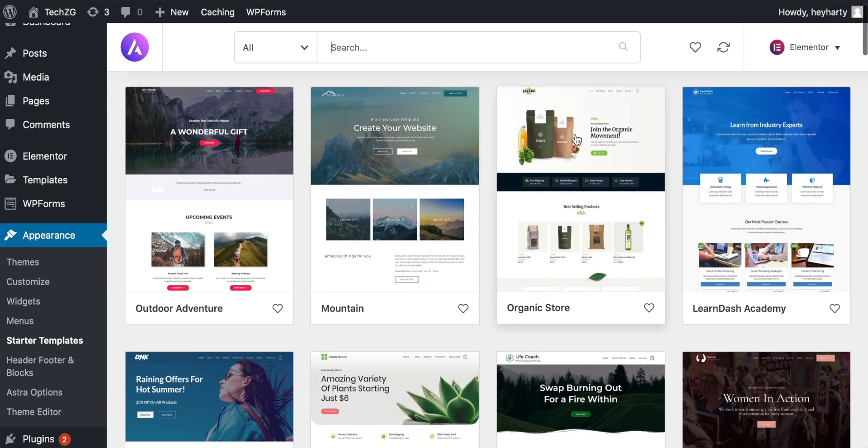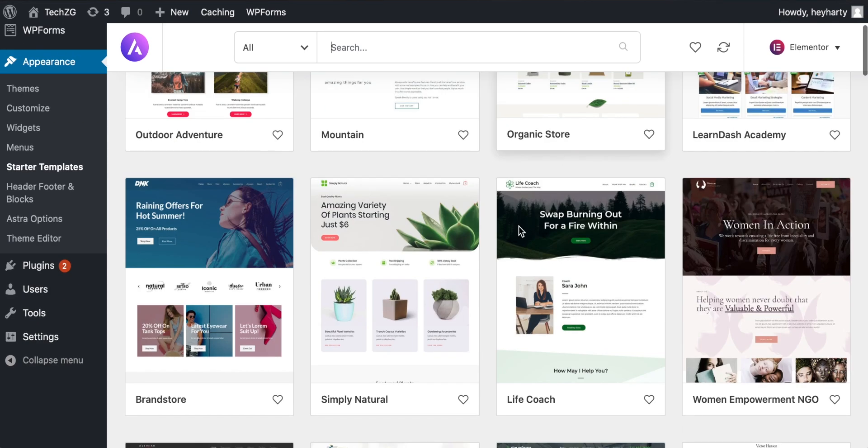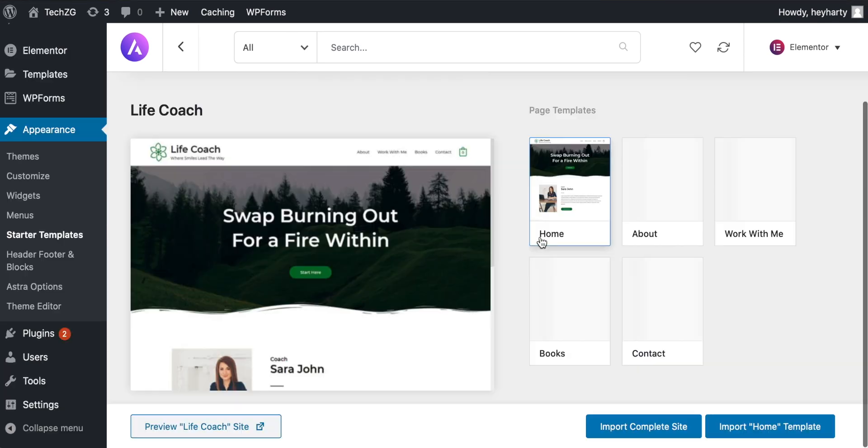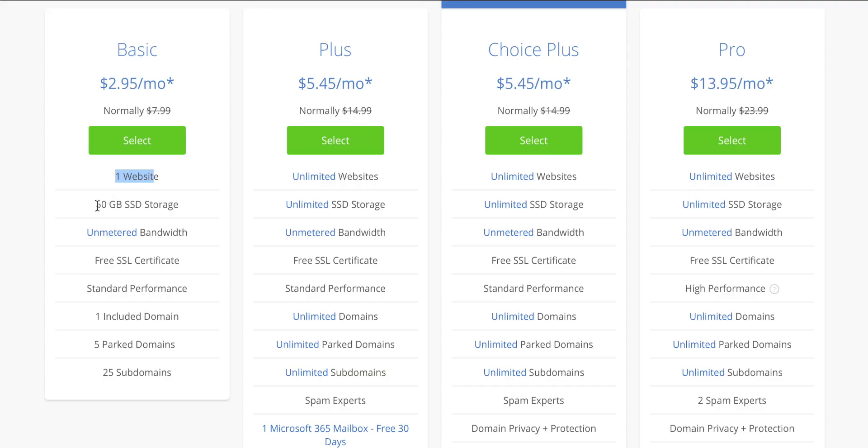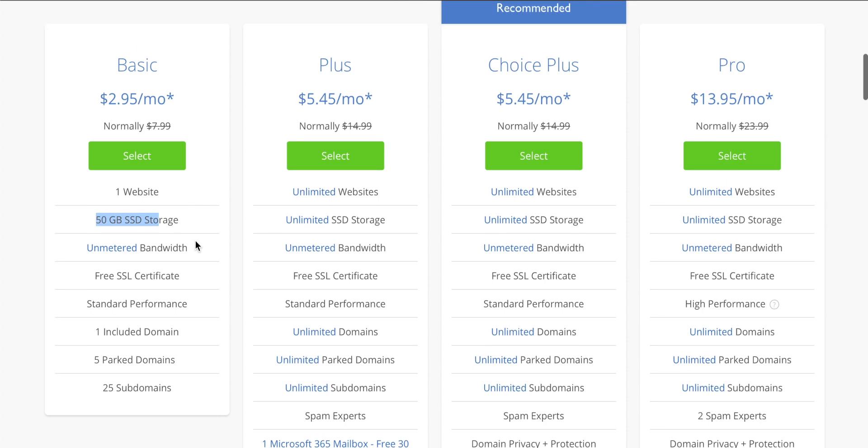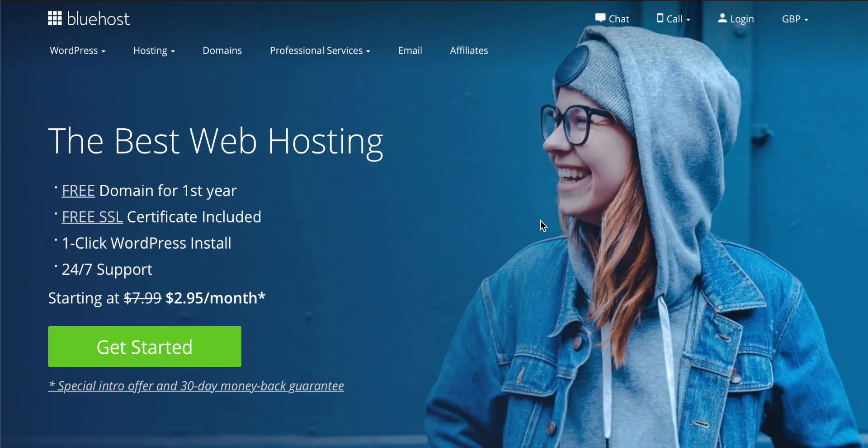Before we get started with the sign-up process for Bluehost, if you do want to use Bluehost and you haven't already, then I do have a link in the description which will give you a free domain when you sign up, and you can get web hosting for under $3, even under £3 in the UK. So you can use that link if you haven't signed up already, but I'll go through the sign-up process with Bluehost and installing WordPress so you can see how it's done.